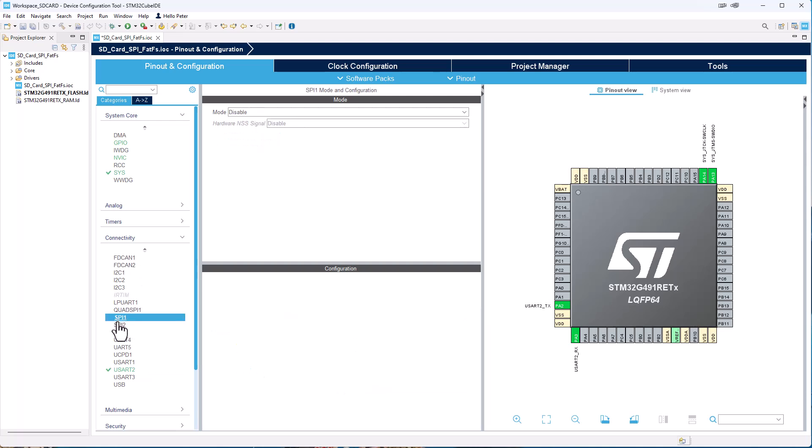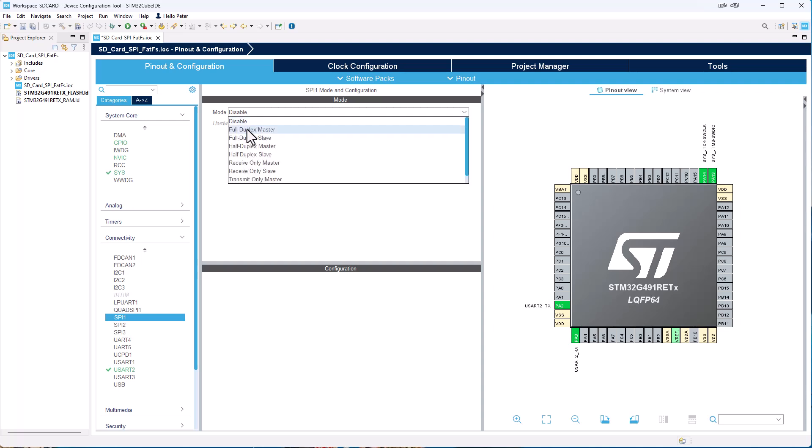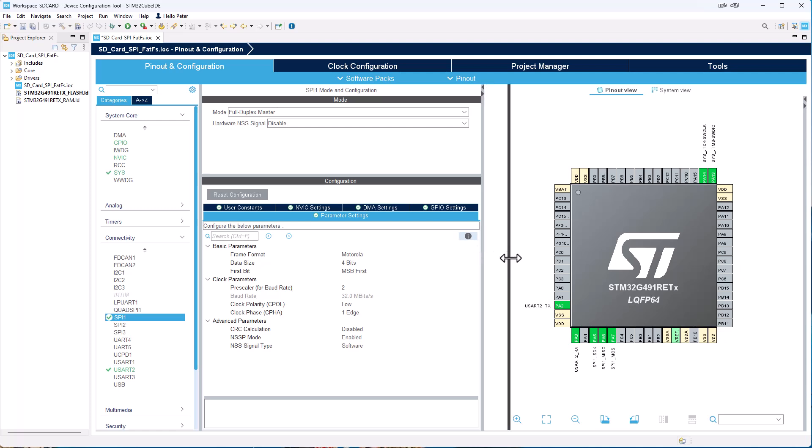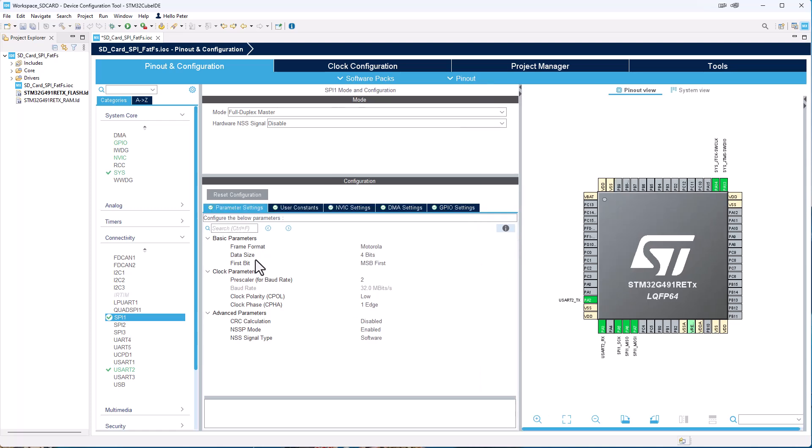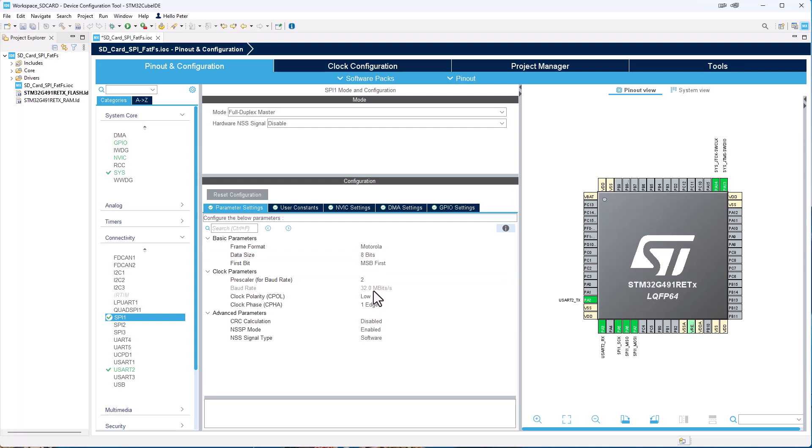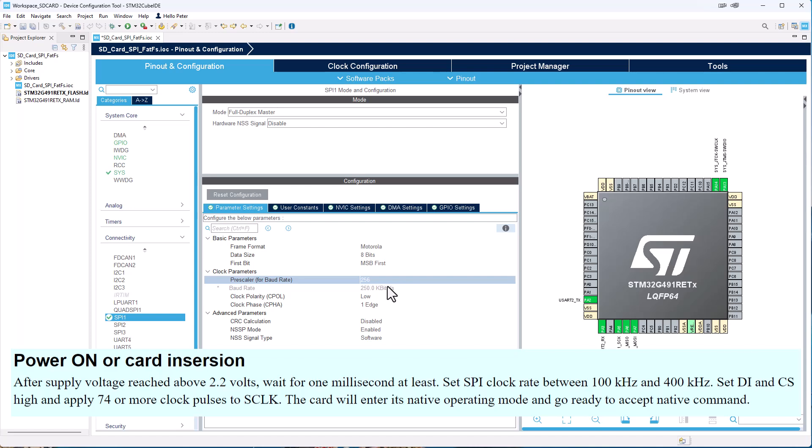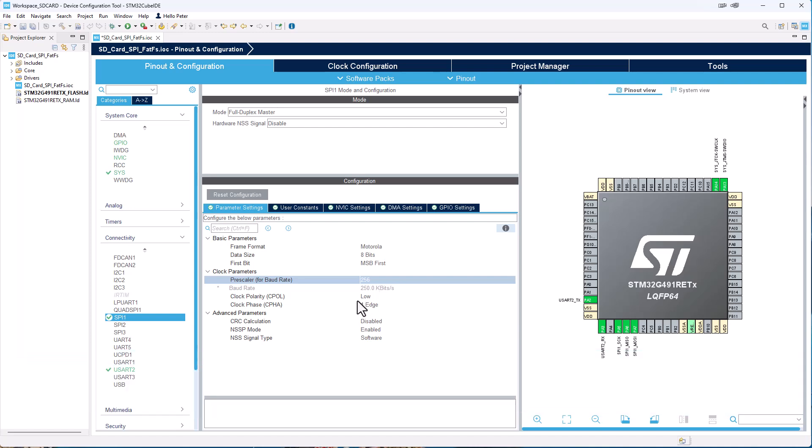Then we go under SPI 1 and then we enable the Full Duplex Master. And we just give us a bit more room here. So what we need to change here is the data size. We need to change it to 8-bit. And we also need to change the pre-scaler to the highest version. So we get between 100 and 400 Kbps because that is what SD card needs for initialization sequence.